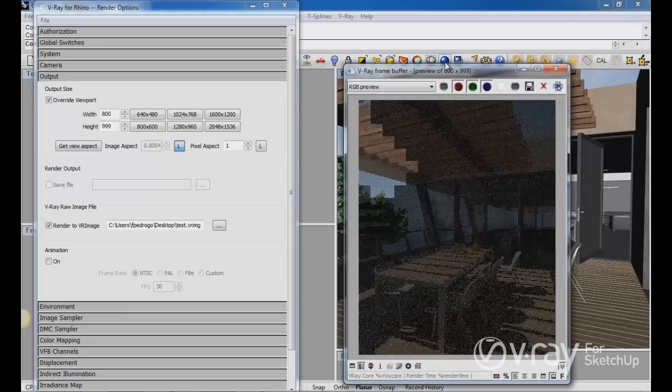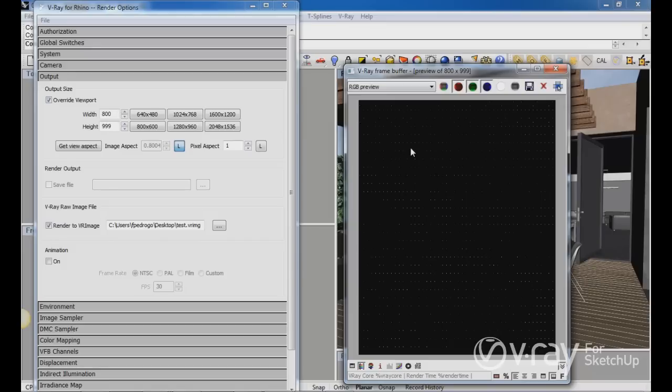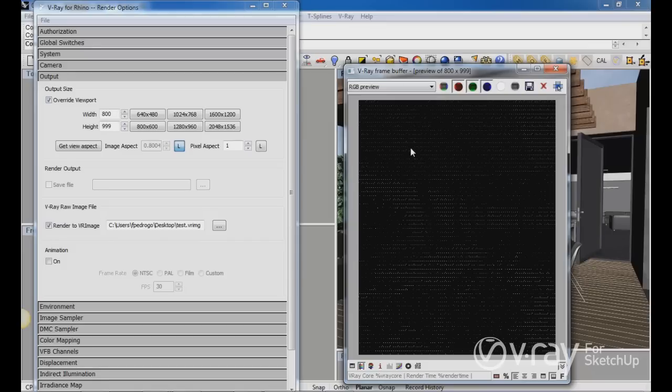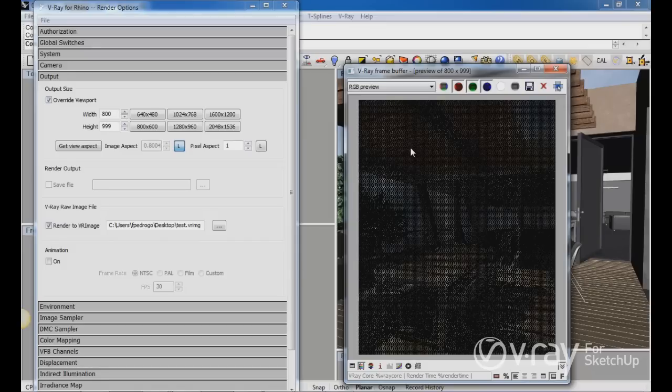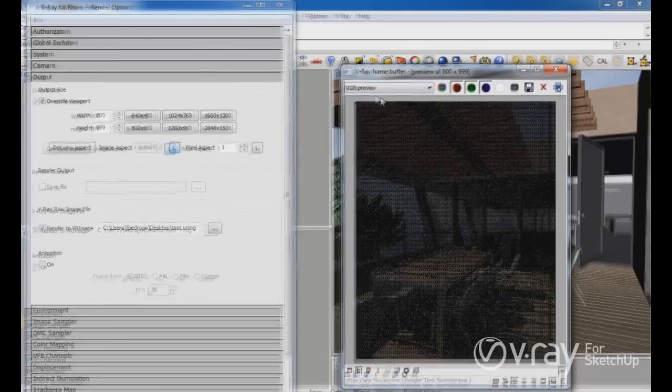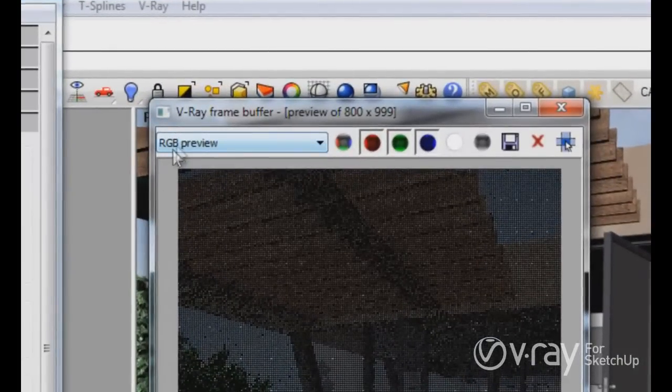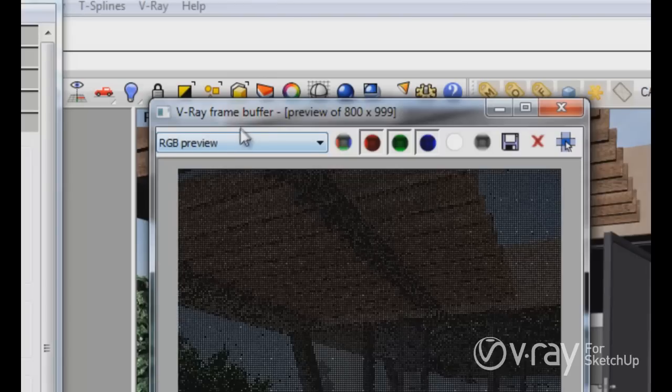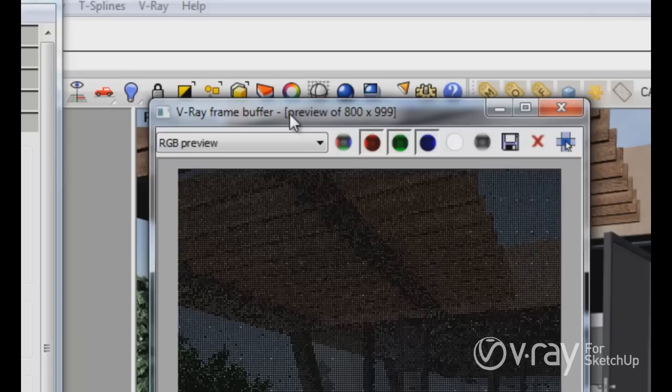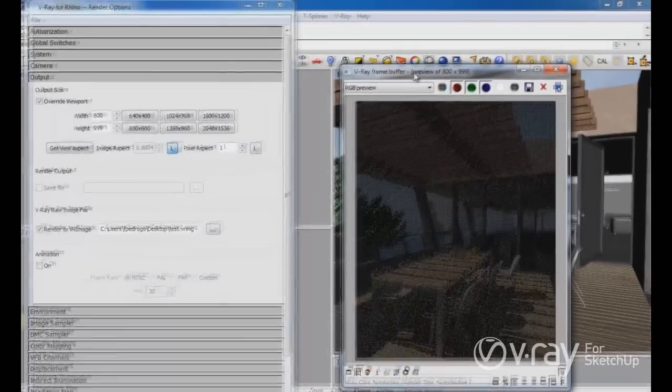When you click render, you are going to see this preview. It doesn't matter the amount or the size of your render, you are going to have a small window with your preview. So you can see in the title, this says RGB preview instead of RGB color, and also in the title here, visual frame buffer preview. This is a small preview to let you know the process or the progress of the render.